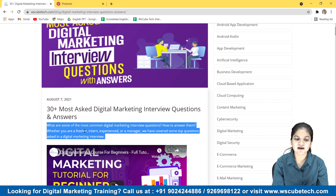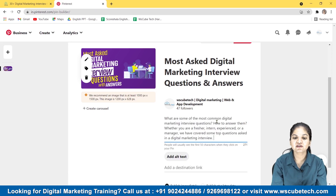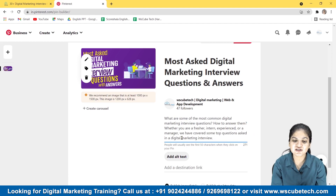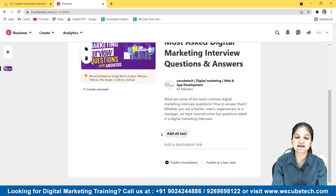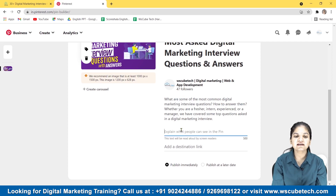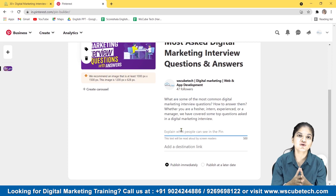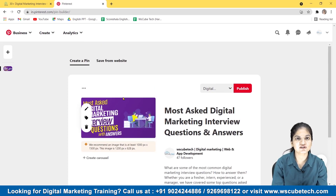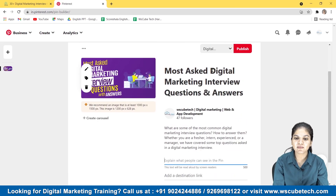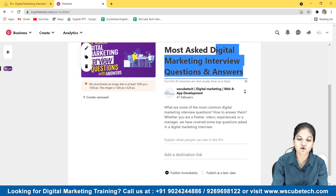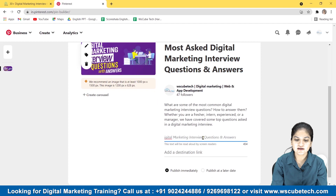I'm copying this description: 'What are some digital marketing interview questions and how to answer them? Whether you are a fresher, intern, experienced, or a manager, we have covered some top questions asked in a digital marketing interview.' That would be our description. The next option is 'Alt Text.' Alt text is about what people can see in your pin — because a search engine crawler can't read the picture, so you specify what's in it. For example: 'Digital Marketing Interview Questions and Answers.'